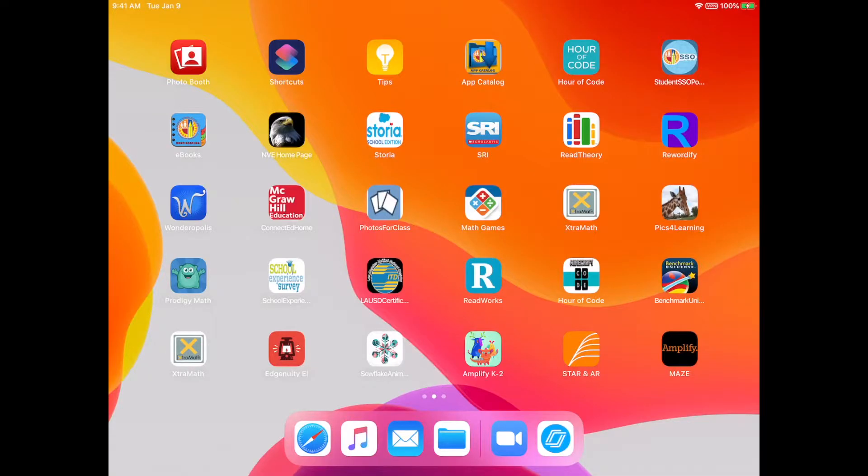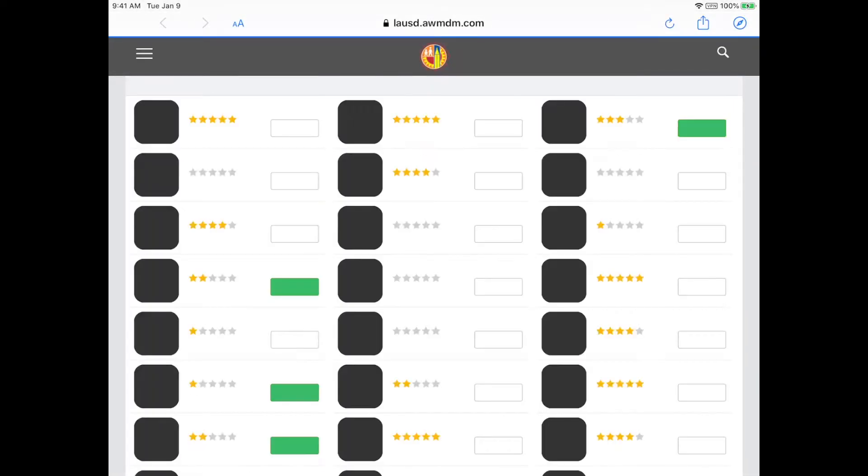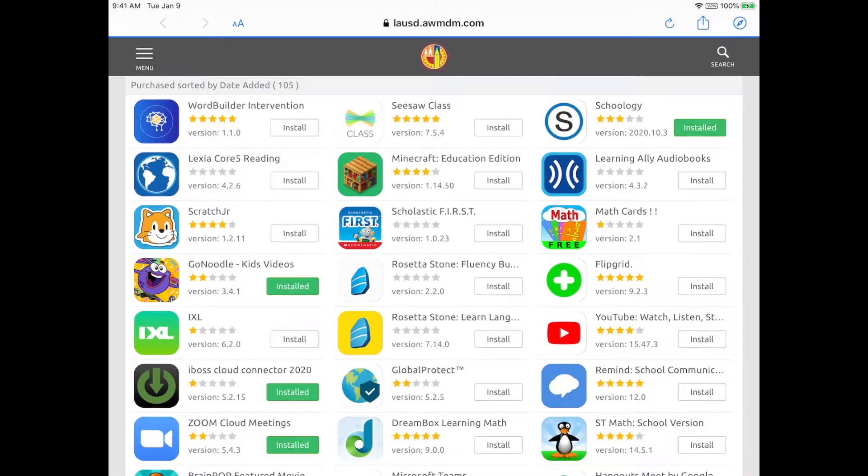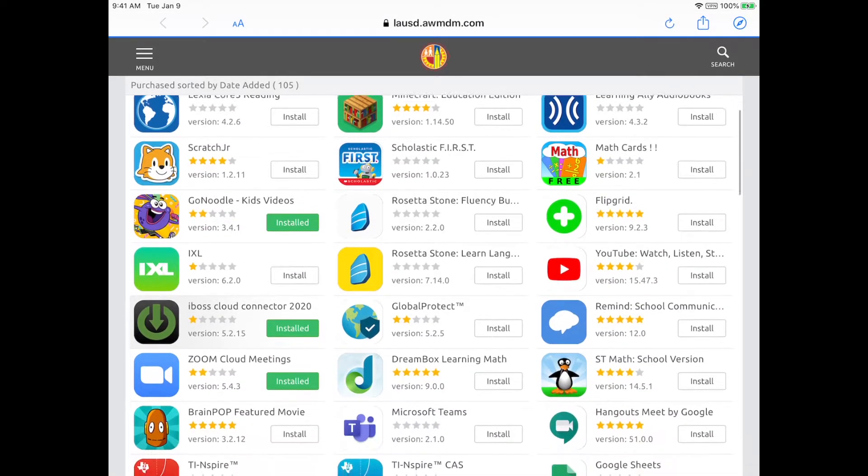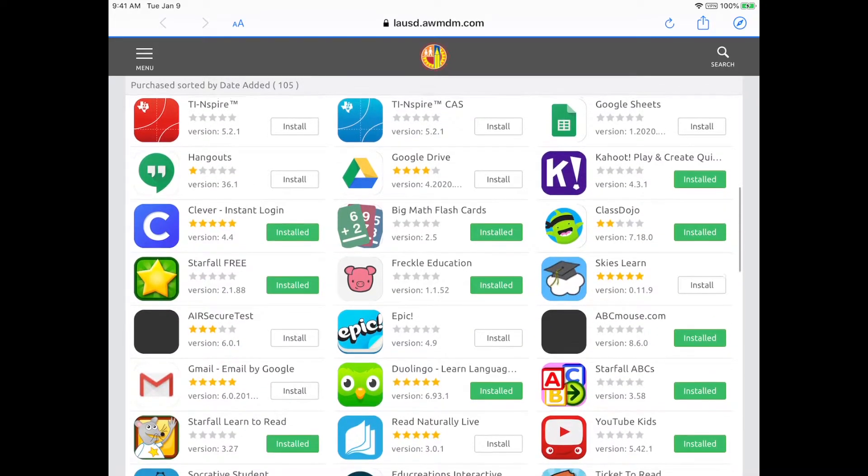You'll notice here that in the app catalog the app looks different. In the app catalog, the app is called the Air SecureTest app and it has a different icon.